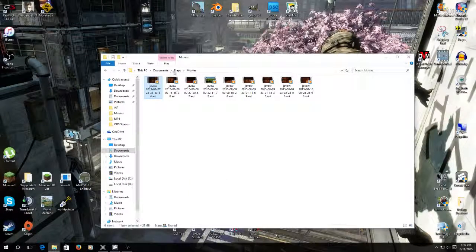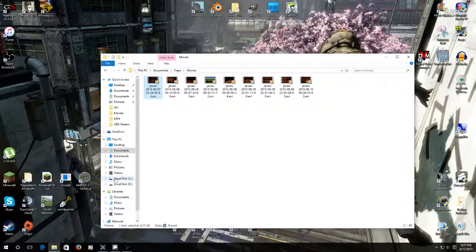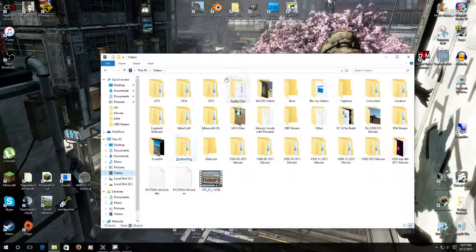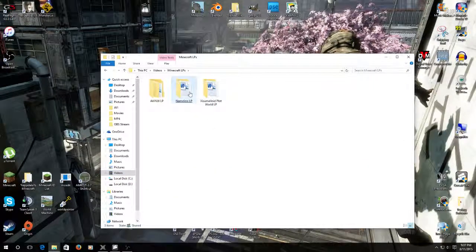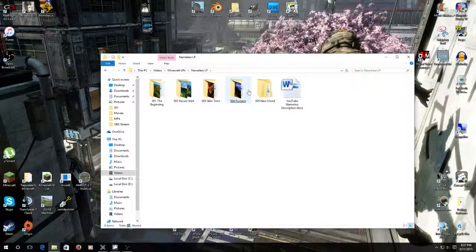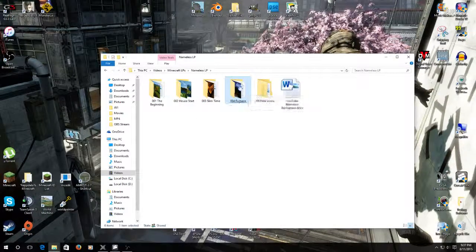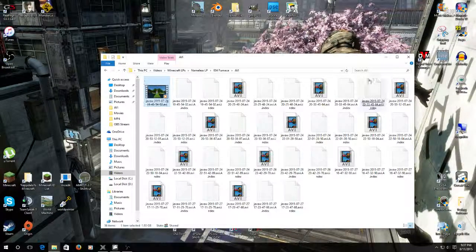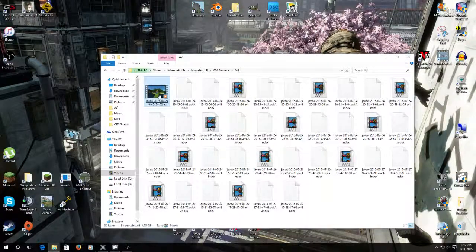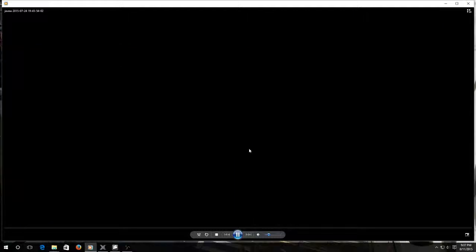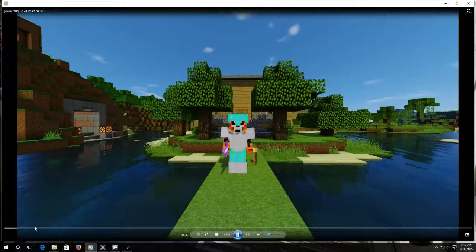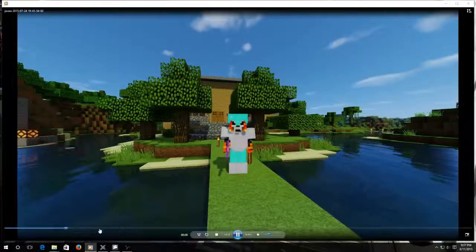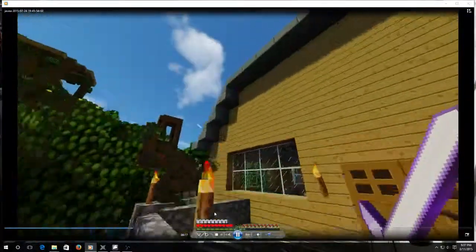I was thinking it might have been that file. So if I went over to my videos and went over to the Let's Plays, go back to Nameless. I think Furnace still has AVIs. Yeah, Furnace still has AVIs. If I remember right, if I zip over here.